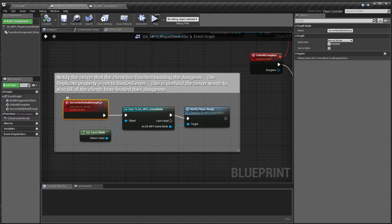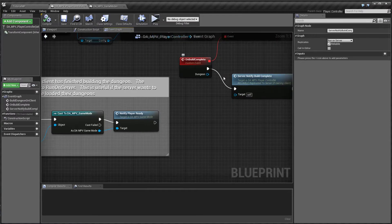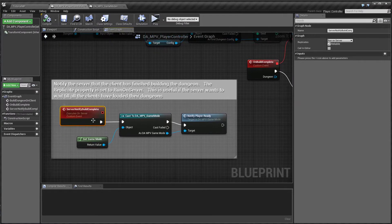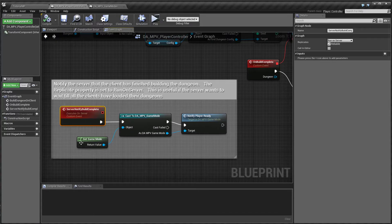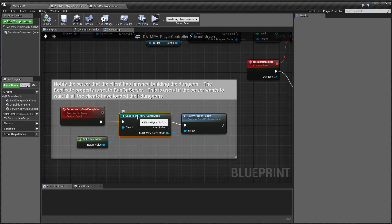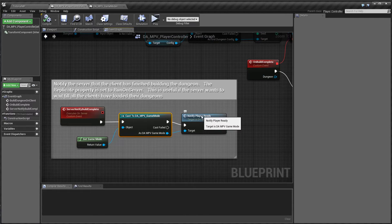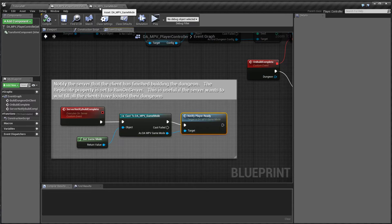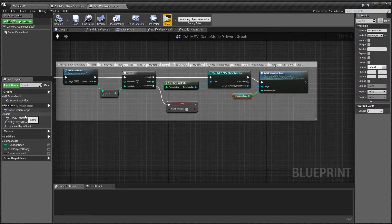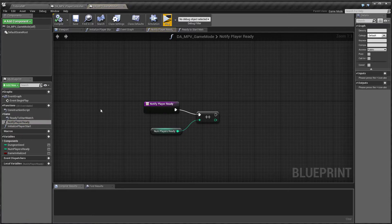So if you look at the replicates function, I have set this to run on server. So when you call this, this would go back and run this code on the server. And here I get the game mode and I call notify player ready. So if I switch back to the game mode, there's a function notify player ready.